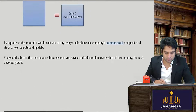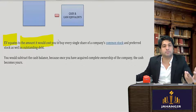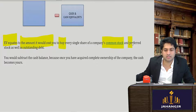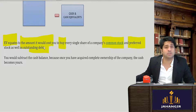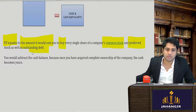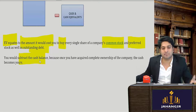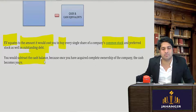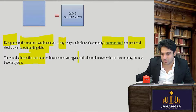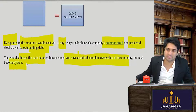In simple words, enterprise value equals the amount it would cost you to pay every single one — your equity shareholders, your preference shareholders, your outstanding debt — I would have to pay all of them to purchase the company. The only thing that is subtracted is cash, to get the enterprise value. Why is cash subtracted? Because that's mine — I don't have to pay it to anybody. Once you have acquired complete ownership of the company, the cash is actually yours.